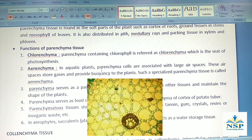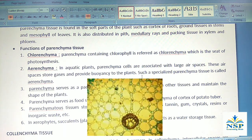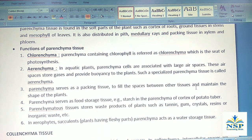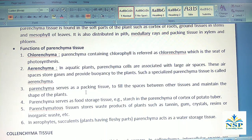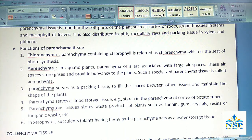In aquatic plants, parenchyma cells are associated with large air spaces. These air spaces store gases and provide buoyancy to the plants. Such a specialized parenchyma tissue is called aerenchyma. Parenchyma also serves as packing tissue to fill space between other tissues and maintain the shape of the plants.